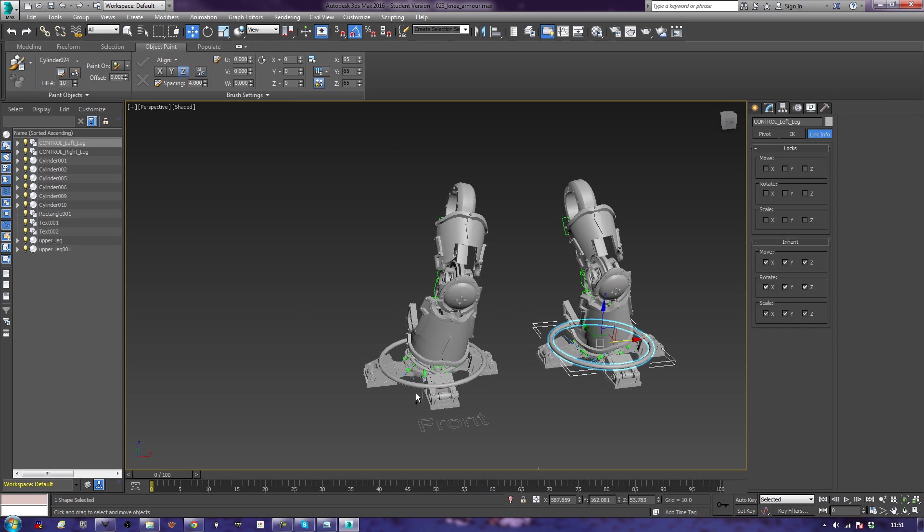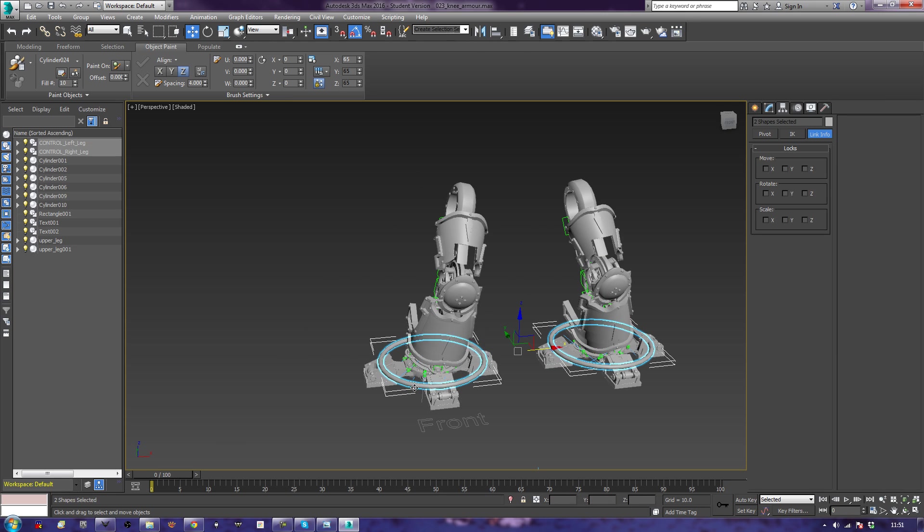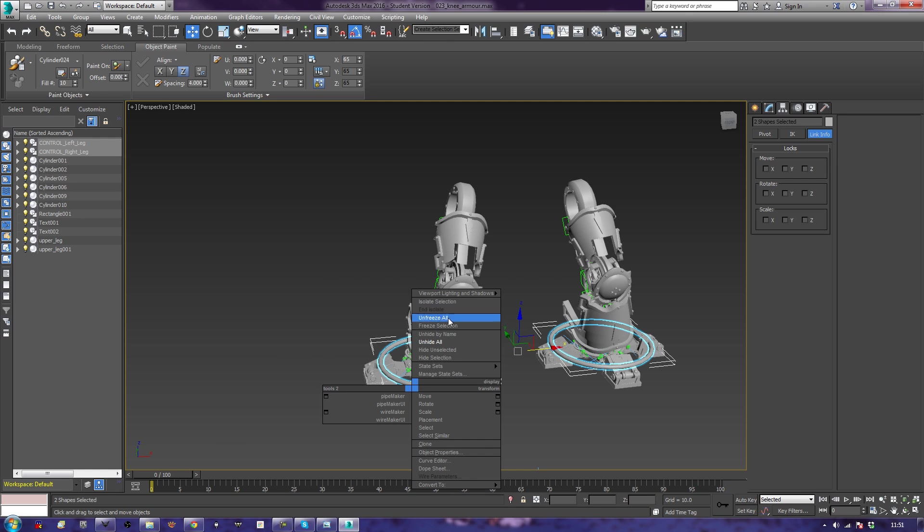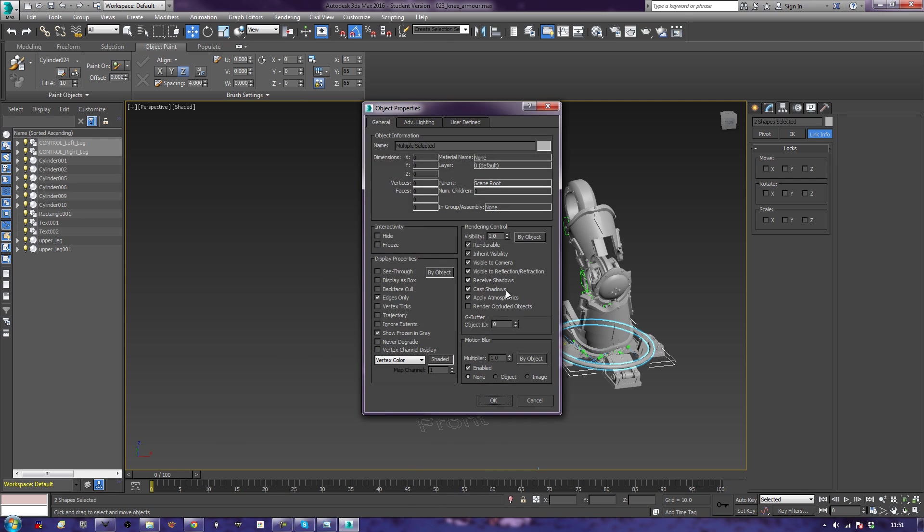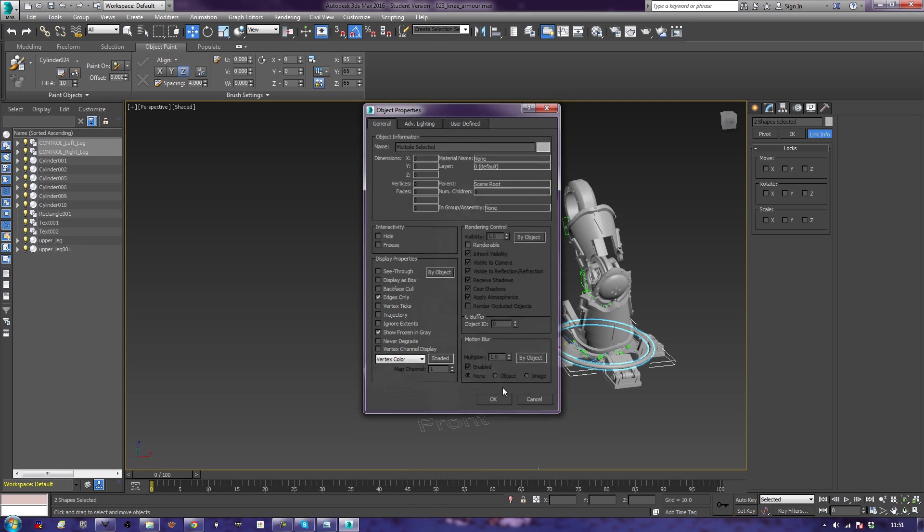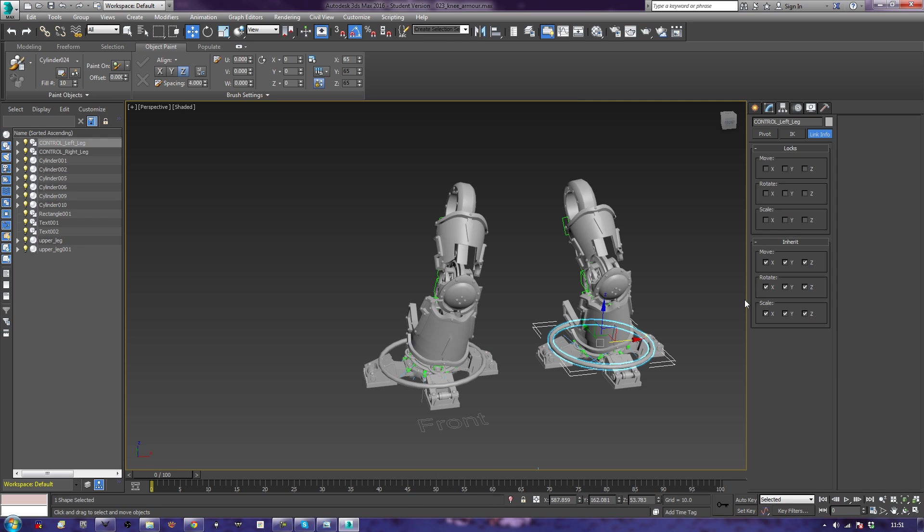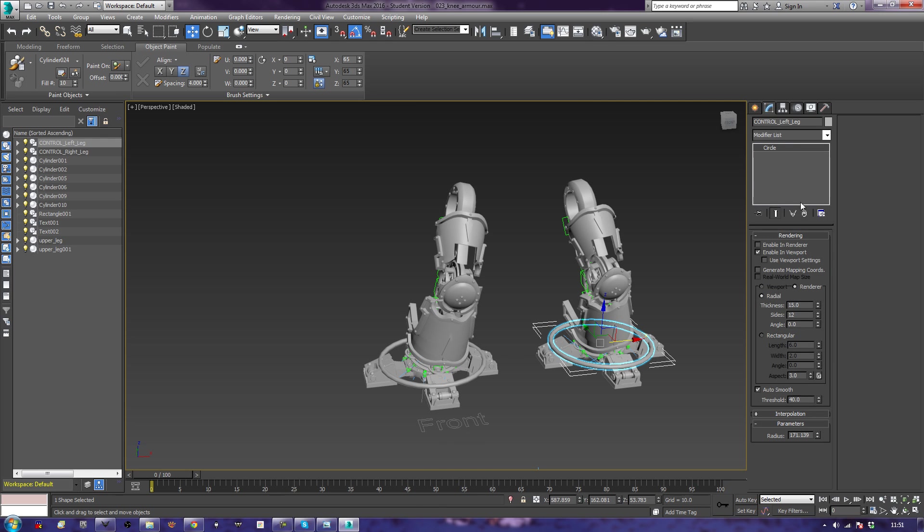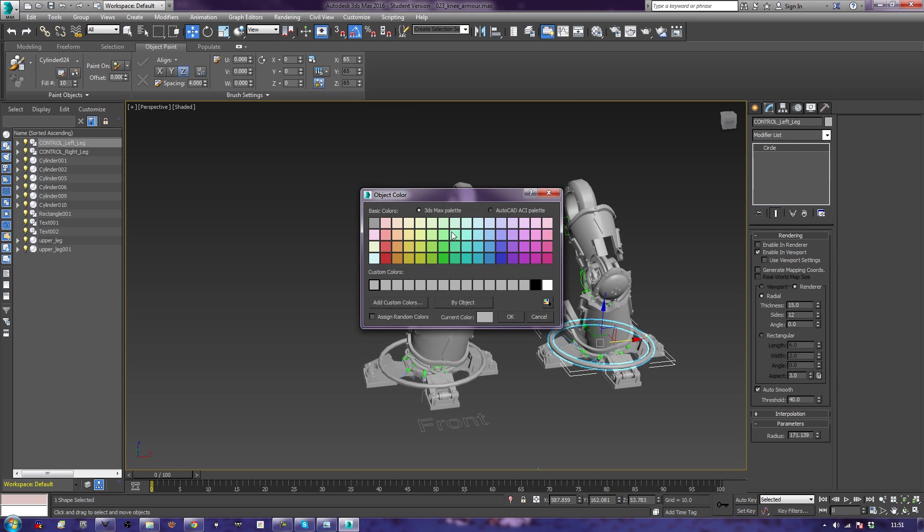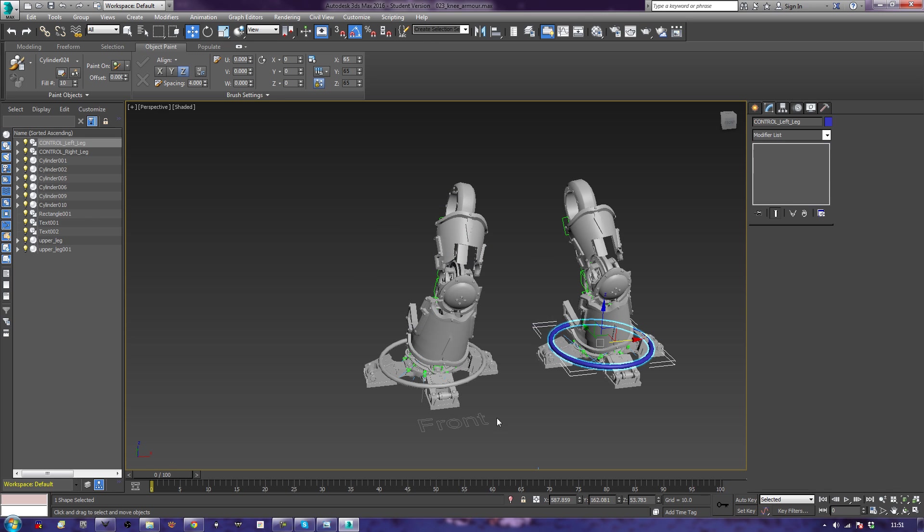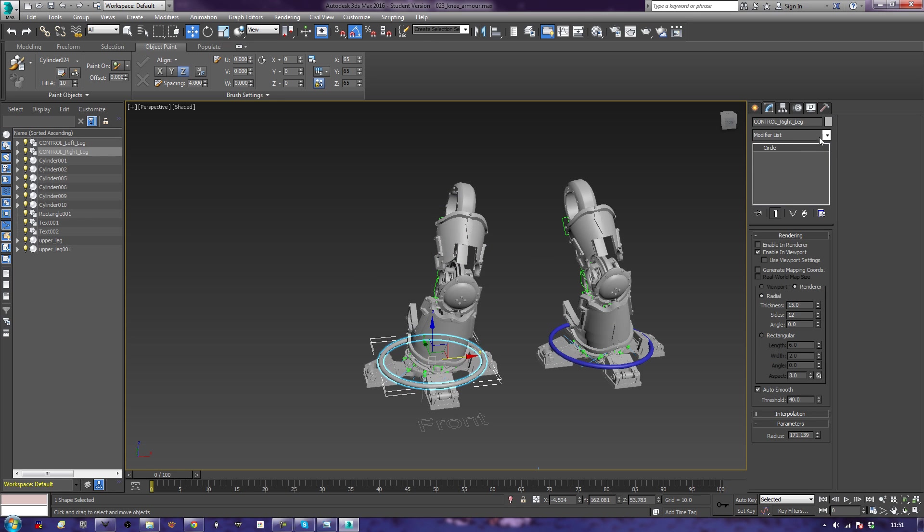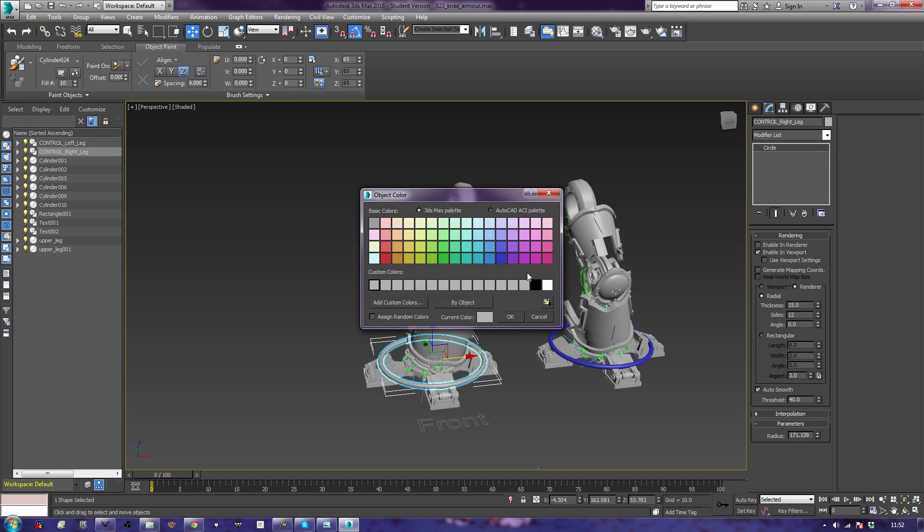Now another thing we need to do is we need to take these, which are our controllers. We're going to right click and go to object properties. We don't want these to be renderable. So that way we won't see these controls, these nice simple controls, at render time. And if you want to make them easier to spot as well, we can even color them in.